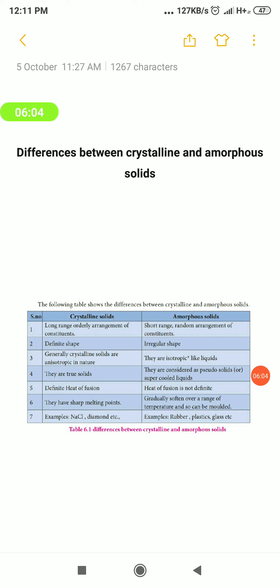The second difference: crystalline solids are anisotropic in nature. What is meant by anisotropy? We will see that in the next video.